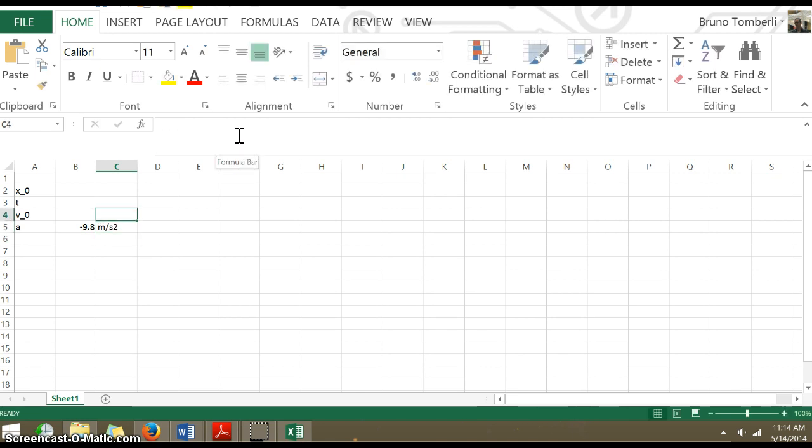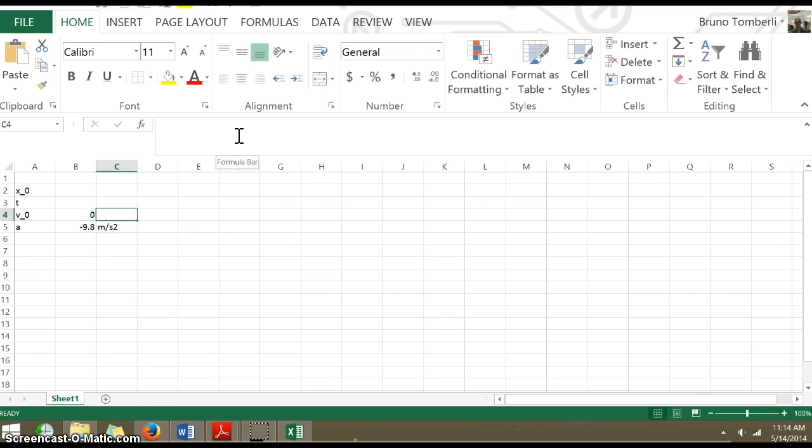Later we can show how to do V zero, but we'll call that zero just to keep it simple. It doesn't matter the units.